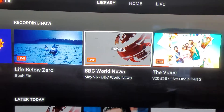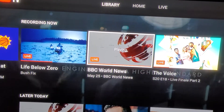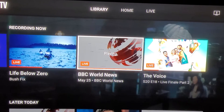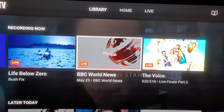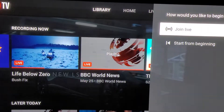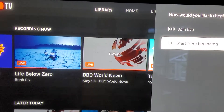I'm using YouTube TV and recording this BBC World News program that's going to end in two minutes or less. I'm going to click here to start from the beginning. There's the program.